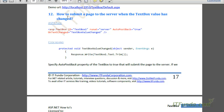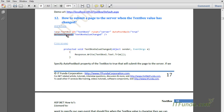In this how-to, we are going to see how to submit a page to the server when the textbox value has changed. In order to submit the page to the server or fire a server-side event when the textbox value has changed, we can specify the OnTextChanged event, and along with that we will also have to specify AutoPostBack equal to true.